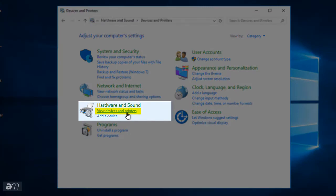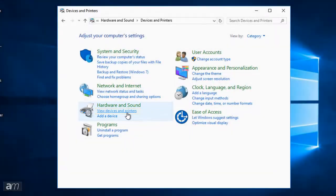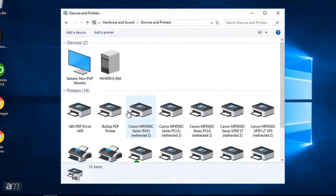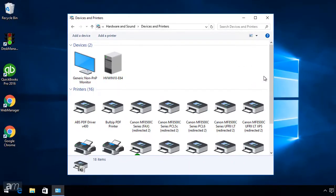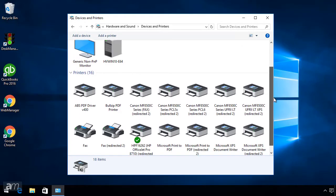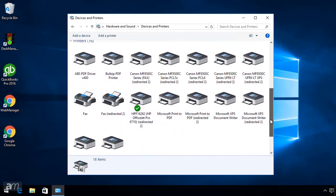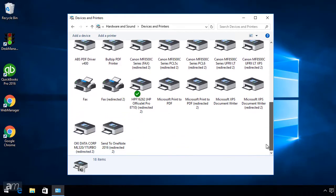Depending upon which version of Windows is being used, the verbiage may vary. This will open the Devices and Printers Settings window, which will display any printers that are connected to the computer. Locate the Okidata printer in the list.